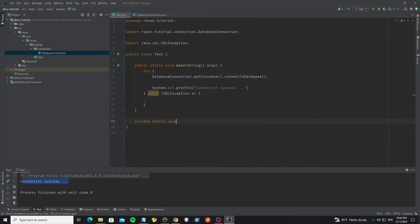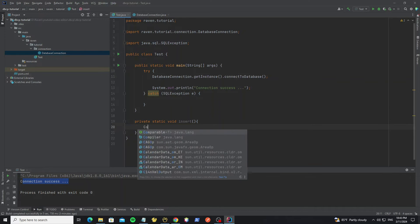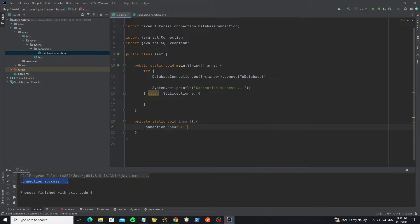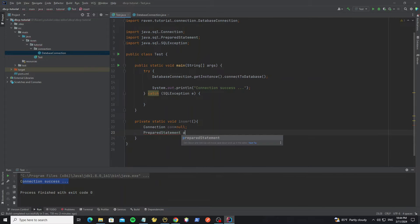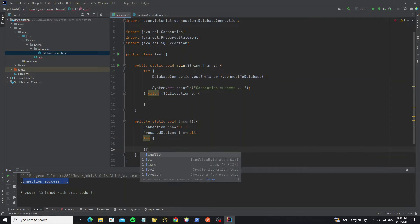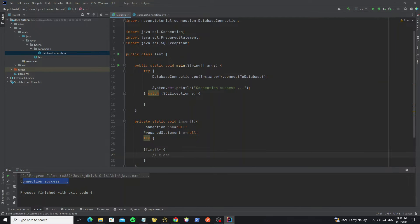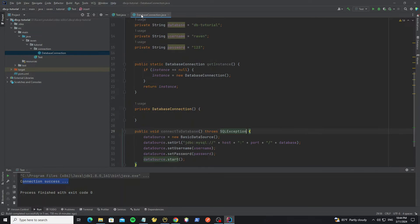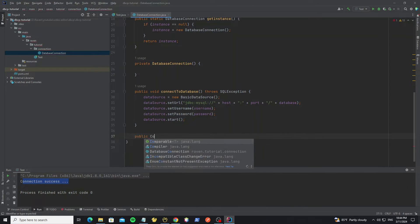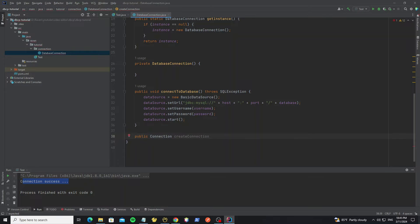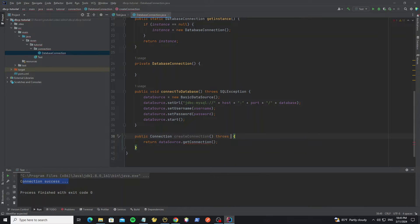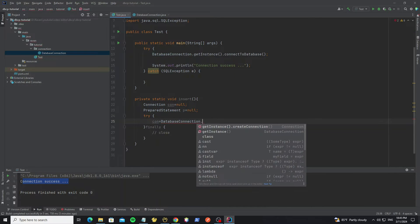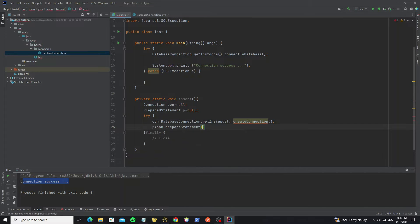Now we'll insert data into this table using the Java connection. Create a new insert method. Create a Connection object from java.sql and assign it null, and a PreparedStatement also from java.sql. Use a try-finally block. In the finally block we close the connection and prepared statement. Back in the database connection class, create a method to get a new connection from the data source. The getConnection method throws SQLException.